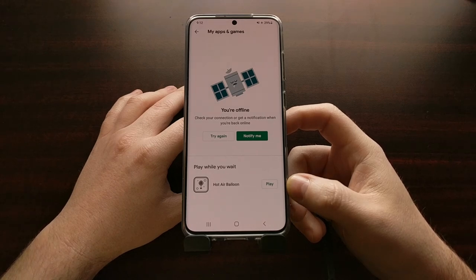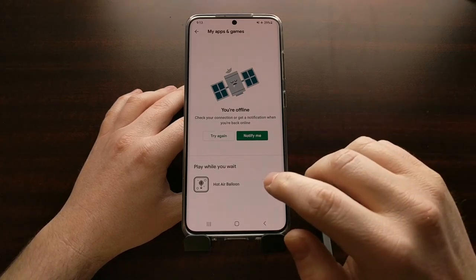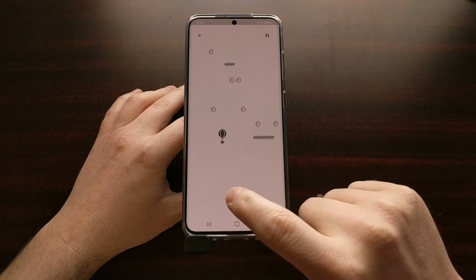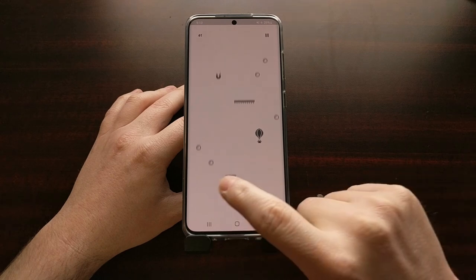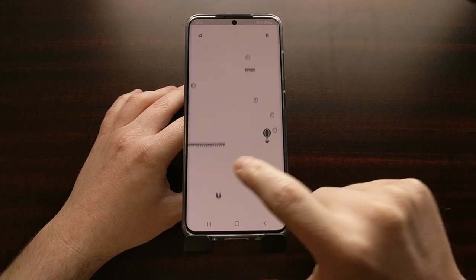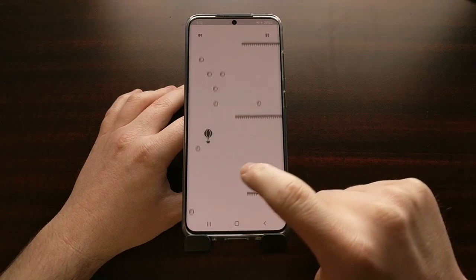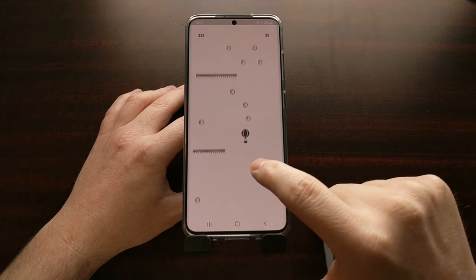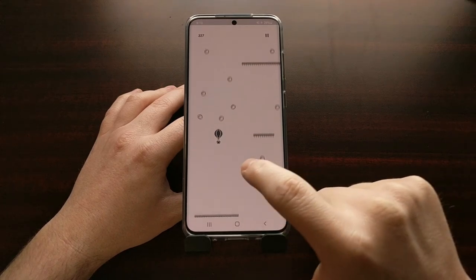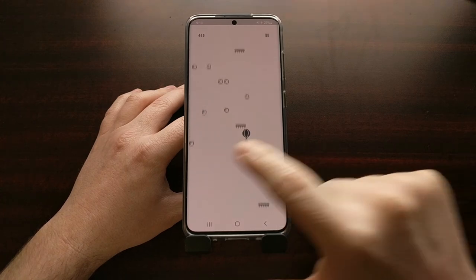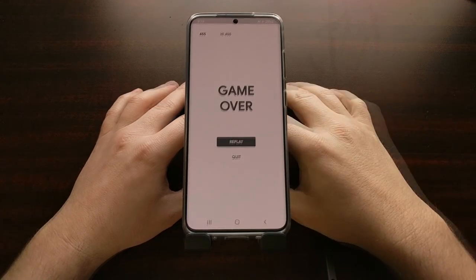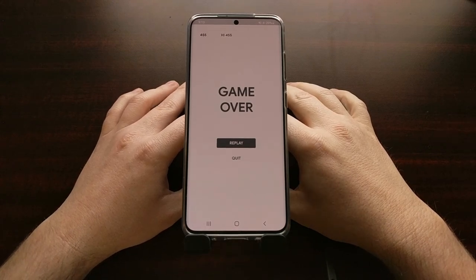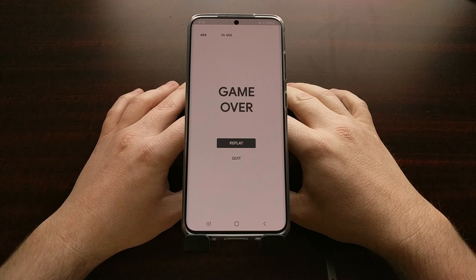It's similar to the Google Chrome easter egg, except instead of controlling a dinosaur, you're controlling a hot air balloon. The goal is to avoid the spikes and try to collect as many bubbles as you can. There are some power-ups as well, but at the end of the day it's just another fun little easter egg time killer.